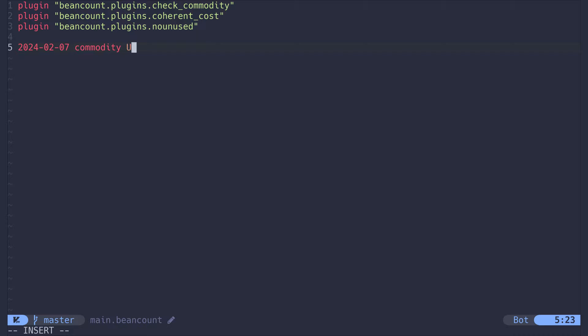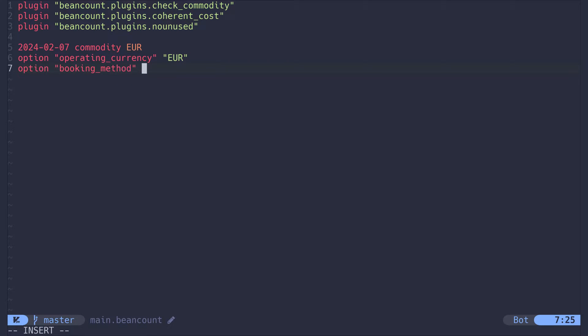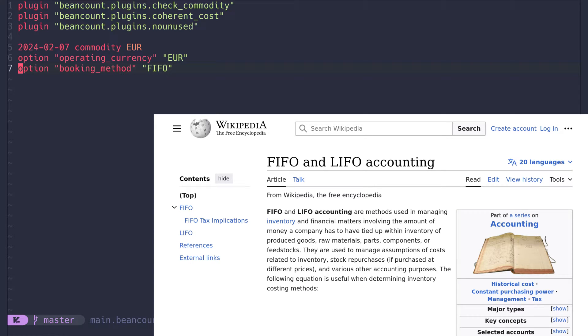This can be USD, BTC or anything else you can come up with. But I choose Euro because I live in Europe. Then I set Euro as the default operating currency and also set the default booking method for buying and selling assets to FIFO. It means first in, first out and will help us later when we try to pay taxes on our investments.